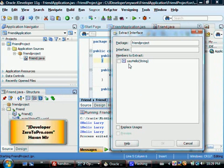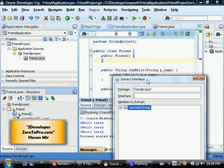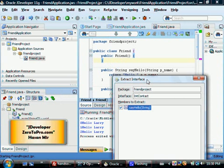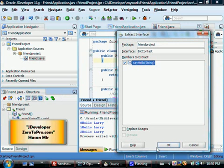JDeveloper gives you a list of all the methods available in this class. We have only one method, and we select it to be part of the interface. We're creating a higher entity than Friend — let's call it Contact, so the interface name would be IntContact. So Friend is implementing the interface Contact. Friend should have a method sayHello, and we can create more classes implementing the interface Contact — for example, a Co-worker class and an Acquaintance class.